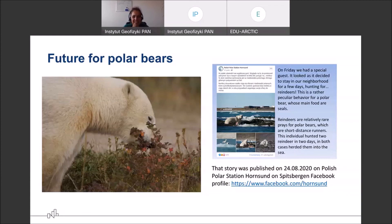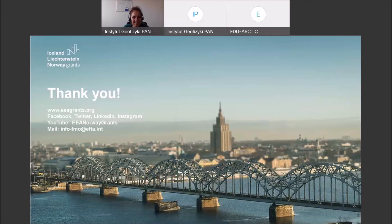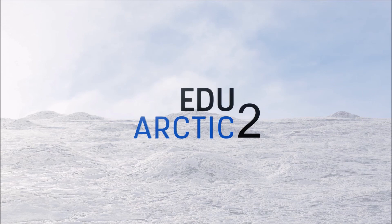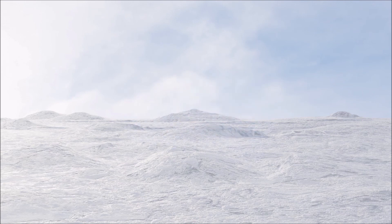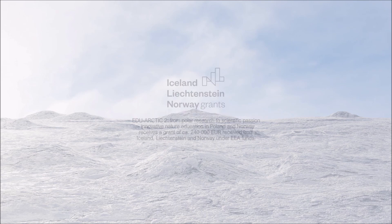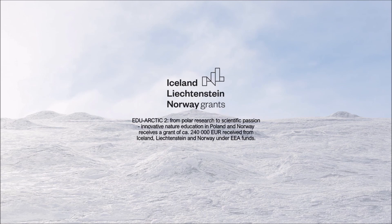If you are interested in more materials concerning polar bears, I recommend using the toolkit connected with polar bears, and watching other recordings from webinars on our YouTube channel: youtube.com/EduArctic. EduArctic 2 — from polar research to scientific passion — is an innovative nature education program in Poland and Norway that received a grant of 240,000 euros from Iceland, Liechtenstein, and Norway under EEA funds.